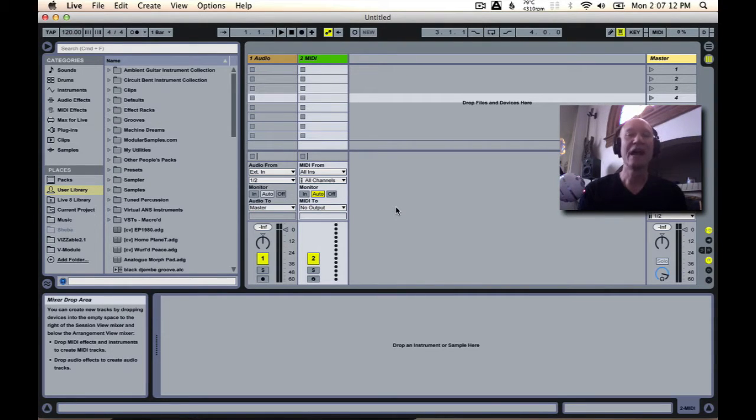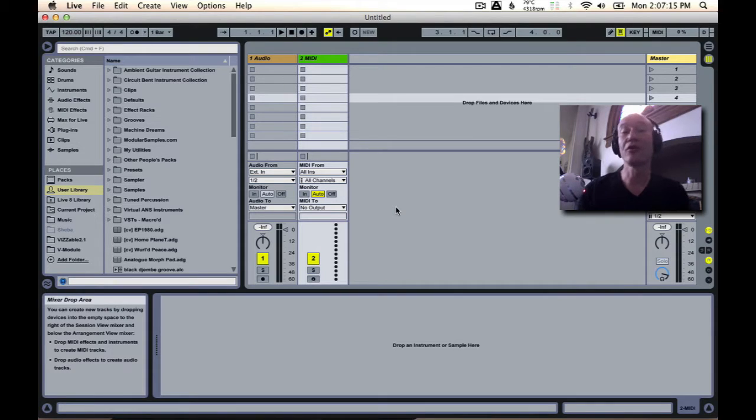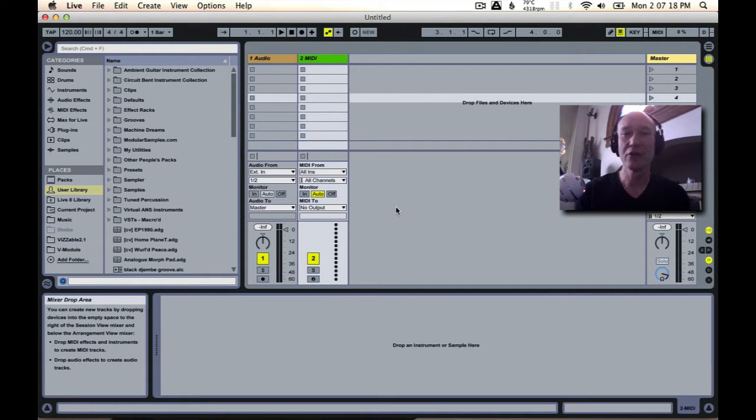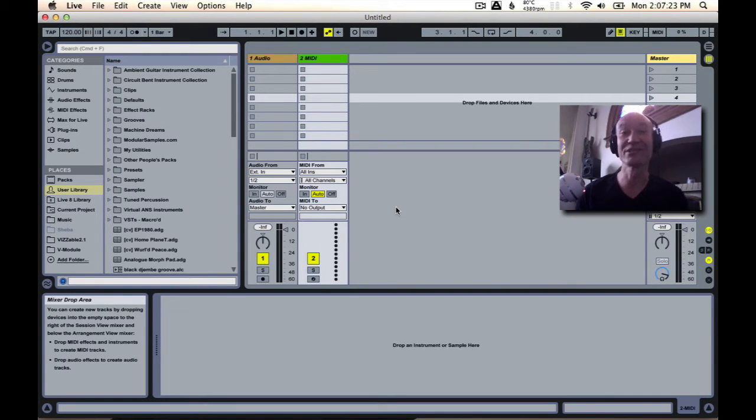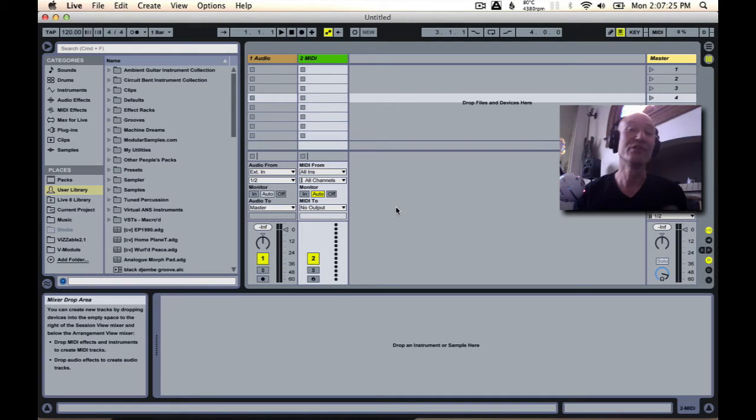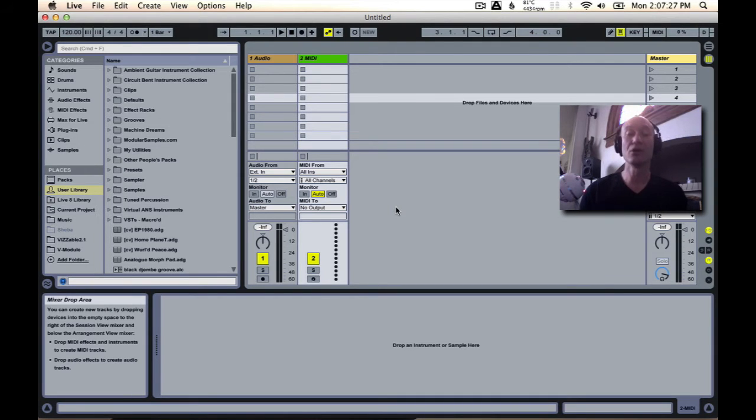After watching, you will understand not only how to install live packs that you've downloaded from this site or elsewhere, but most importantly how to use the sounds inside in your own projects. So let's get started.